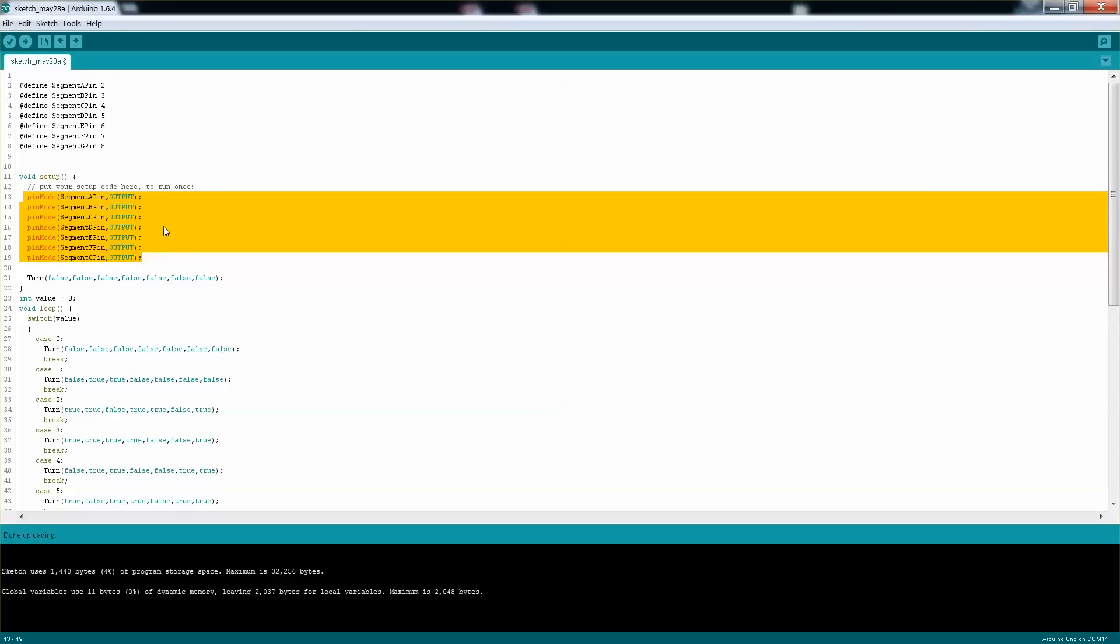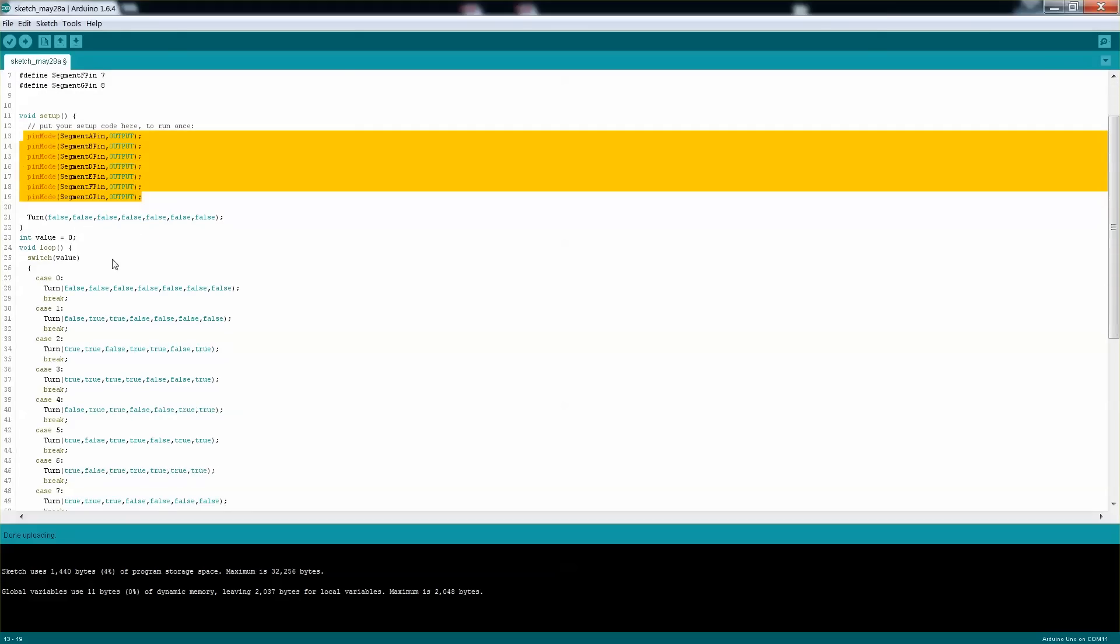And I generated a function which I'll touch on in a minute where it can turn certain segments on the display itself. I'm just having a value that will basically rotate from 0 to 9.